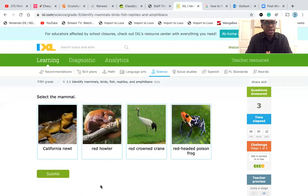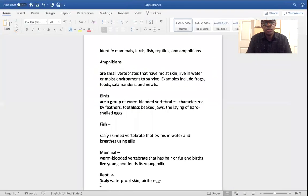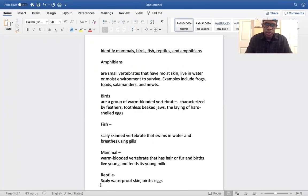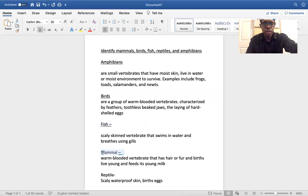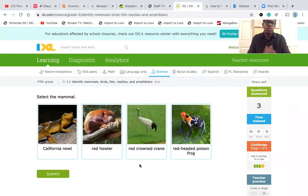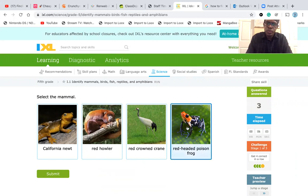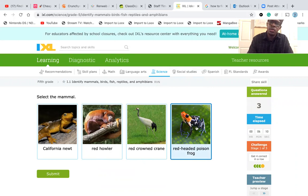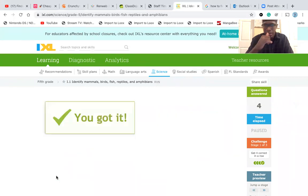Select the mammal. We have a California newt, a red howler, a red-crowned crane, and a red-headed poison frog. Looking at these four images and going back to the definitions, which one fits best? If I were to say the red-headed poison frog is the mammal, would I be correct? No — that's more of an amphibian. It would be the red howler. That would be the mammal.